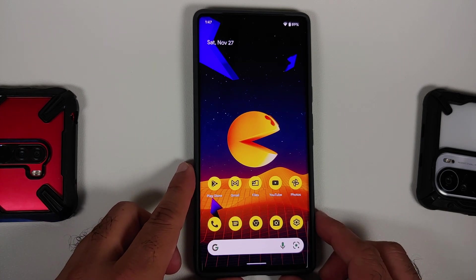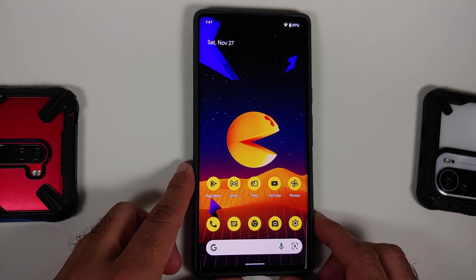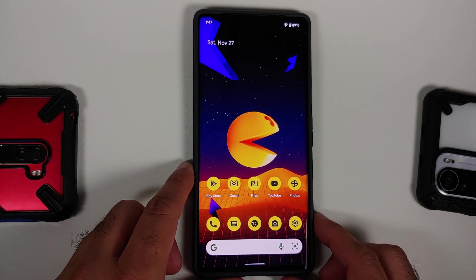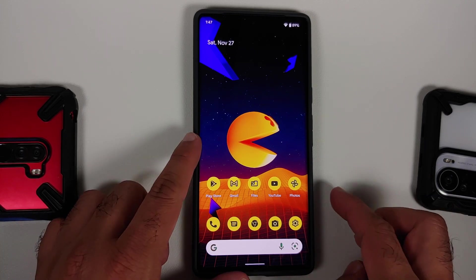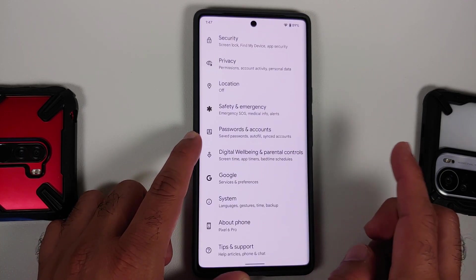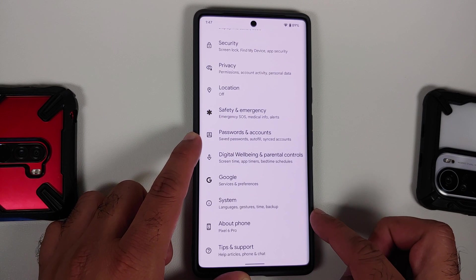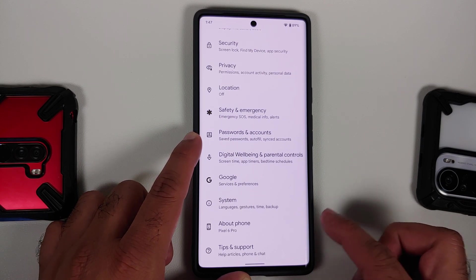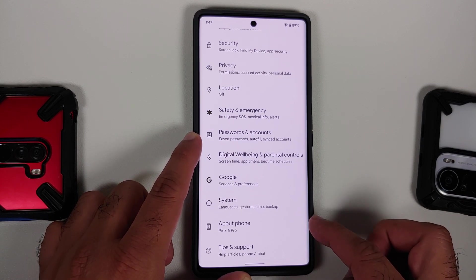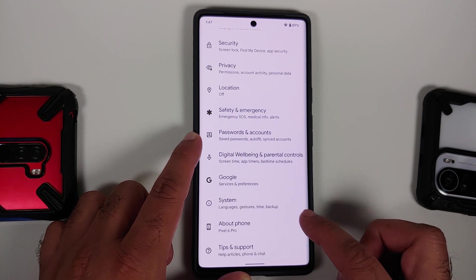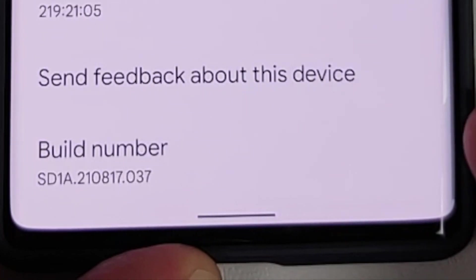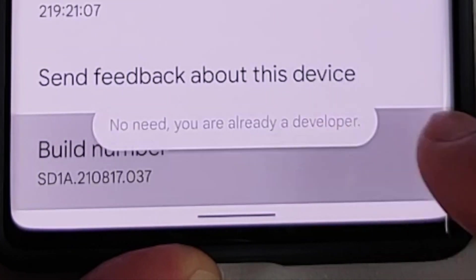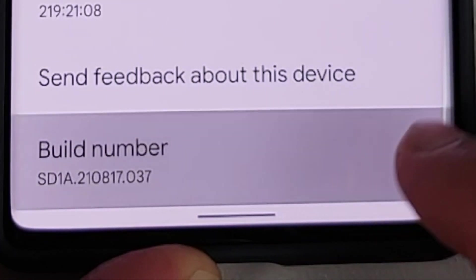All the applications used in this video are linked in the description. To start, go into Settings and then go into About Phone. Once you are in About Phone, scroll down and tap on the Build Number seven times.